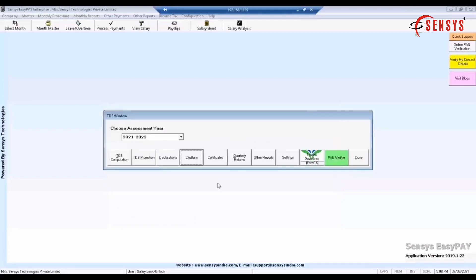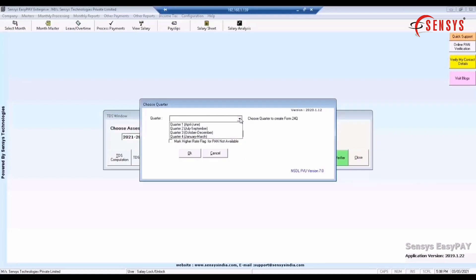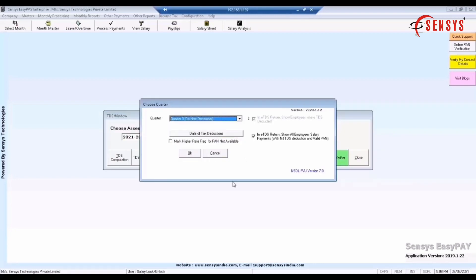Now click on quarterly returns button. Select the quarter, for example quarter 3, that is from October till December. Click on OK button.